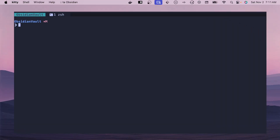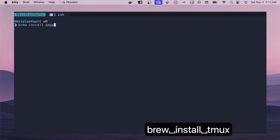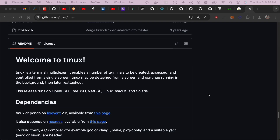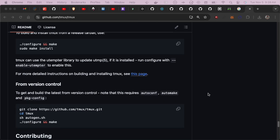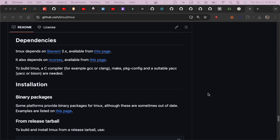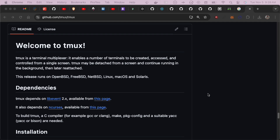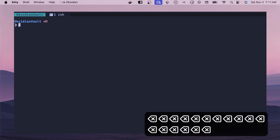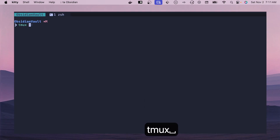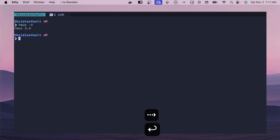Let's get started by installing tmux. For macOS, type `brew install tmux`. If you're using Linux, check out the GitHub page — I'll link it in the description. Once installed, you should be able to run `tmux -v` and see a version. For this video I'm going to be using version 3.4 for all my workflows and examples.